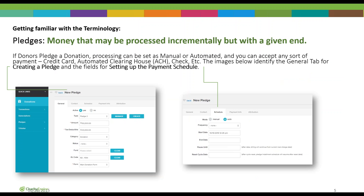Pledges are money that may be processed incrementally but with a given end. If a donor pledges a donation, processing can be set as manual or automated, and you can accept any sort of payment — credit card, ACH, check, etc. The images here show the general tab for creating a pledge and the fields for setting up the payment schedule. On the left you'd expect to see the amount, the tax-deductible amount if that varies, the category, any code that might be applied, and the form they came in on.